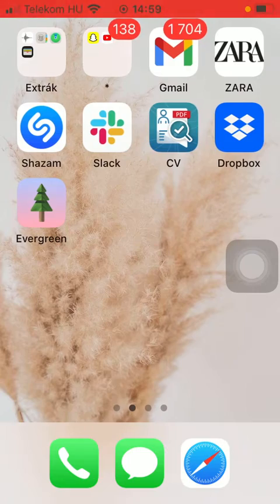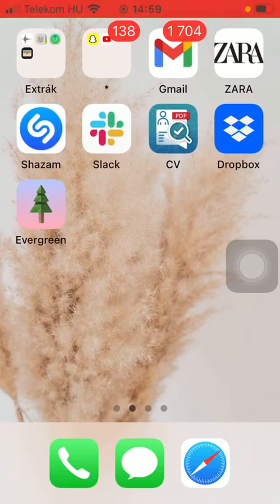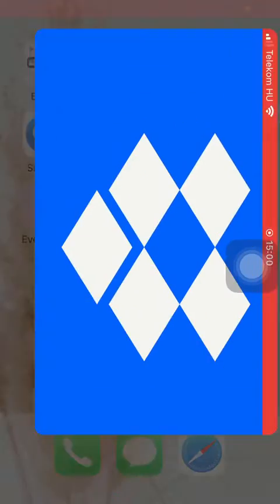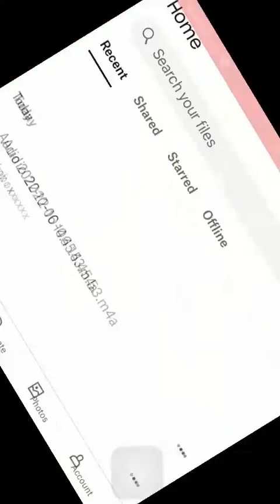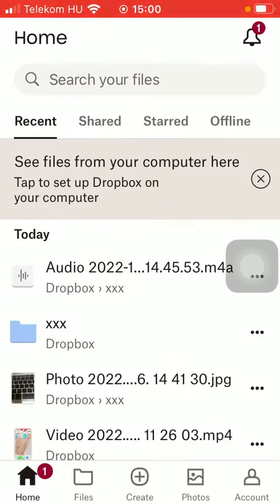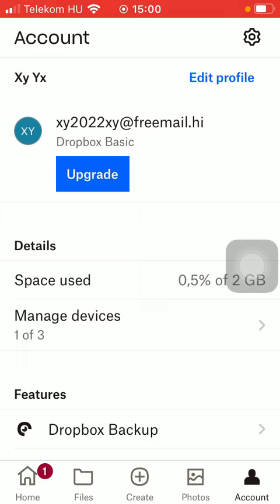First of all, open the application on your phone. After that, tap on the account icon down below which is the last option.